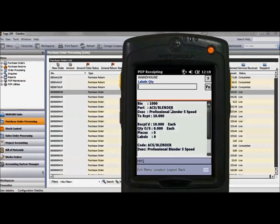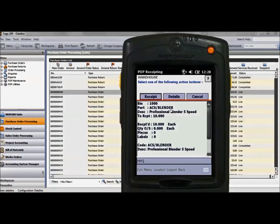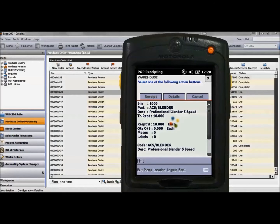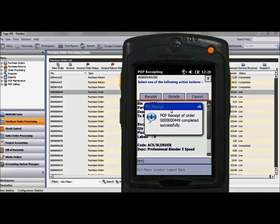Click the receipt button which will update Sage, showing the items have been receipted into the warehouse. It will then return you to the purchase order screen to receipt the rest of the order.